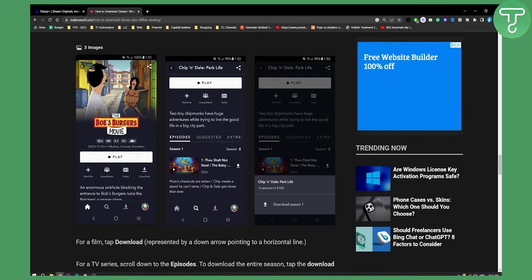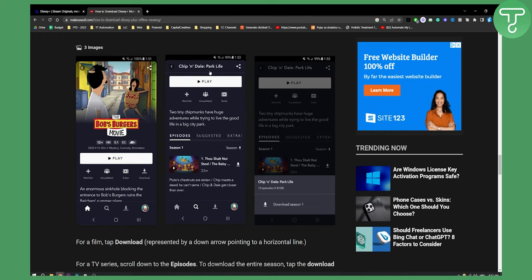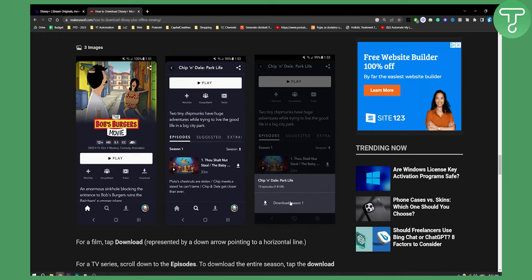As you can see this is how you download. Go to for example this is the Bob's Burgers movie right here and as you can see here you have episodes and here you can download the episode as well. So you can just download the episode. It will say how many gigabytes it has as well.